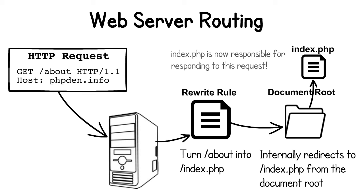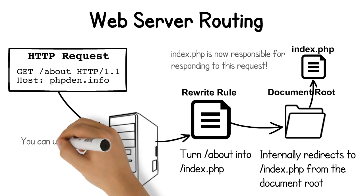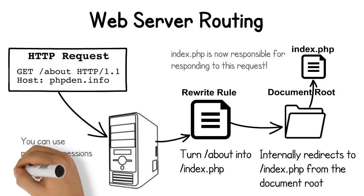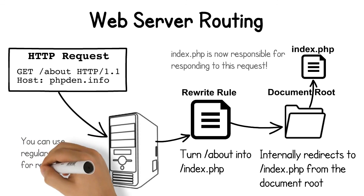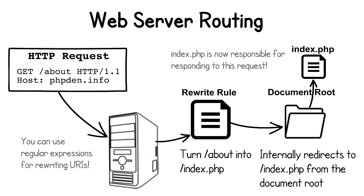We write a regular expression that matches any request URI and ask our web server to internally redirect these requests matching the rewrite rule to our index.php script. It's important to note that this redirect only happens internally within our web server and thus is completely transparent to the client.